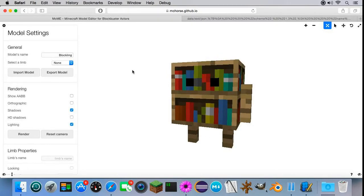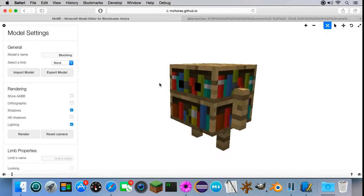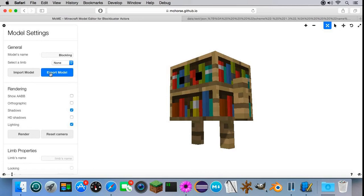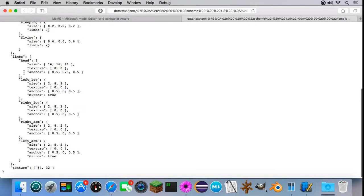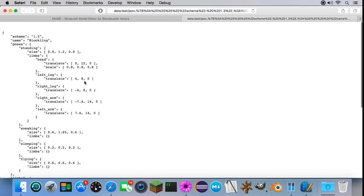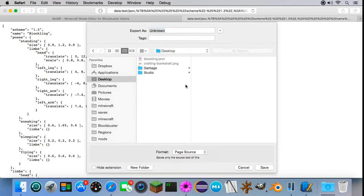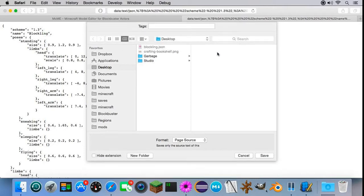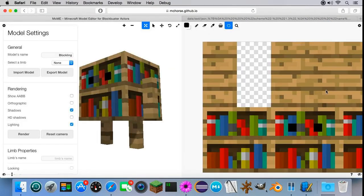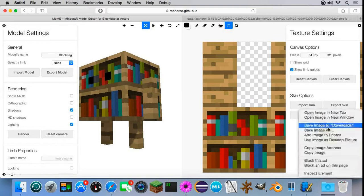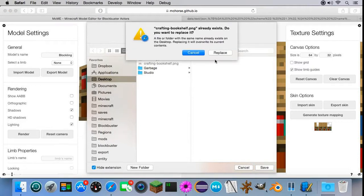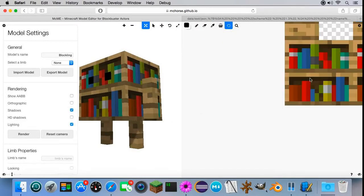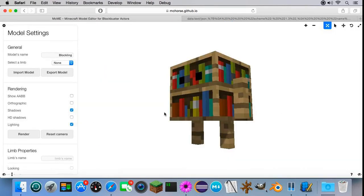Before we import it into the game, we first have to export the model from MCME. To do that, just press export model. Then you'll see there is some JSON config. What you do is save as, then save it somewhere on your disk. Let me also export the skin. Save image as. So we exported everything we needed.